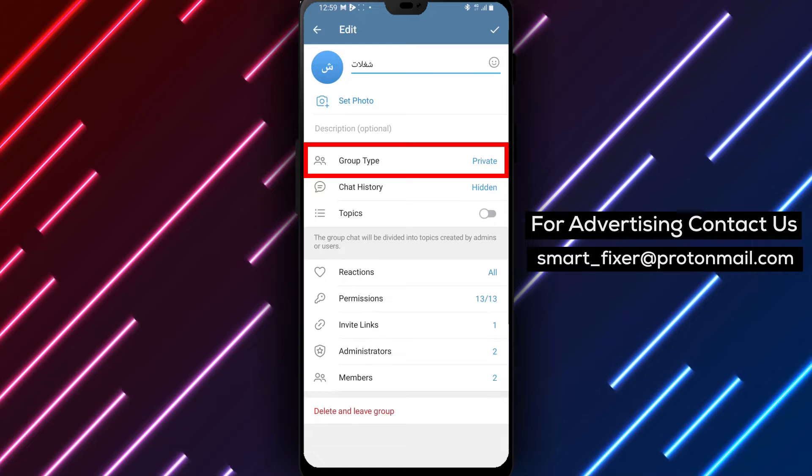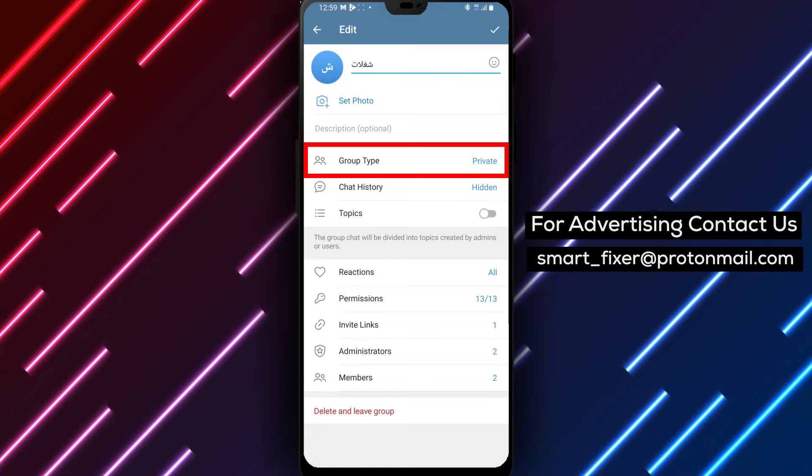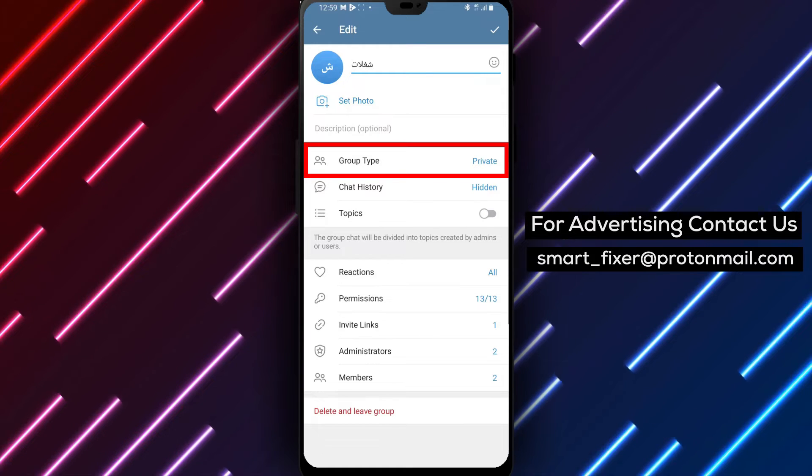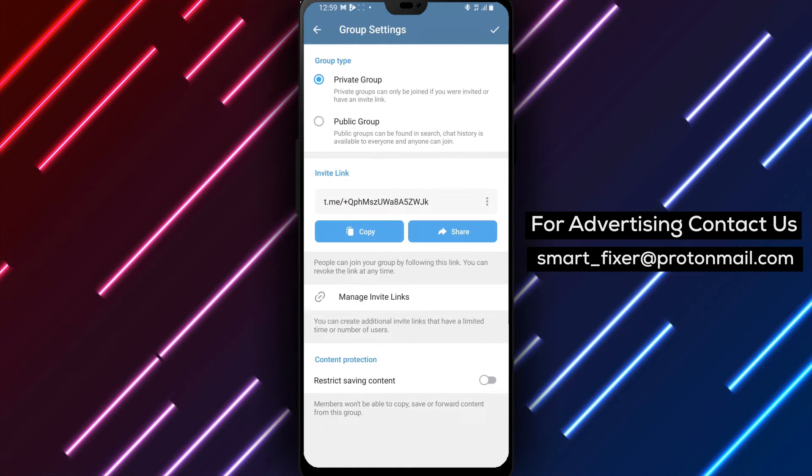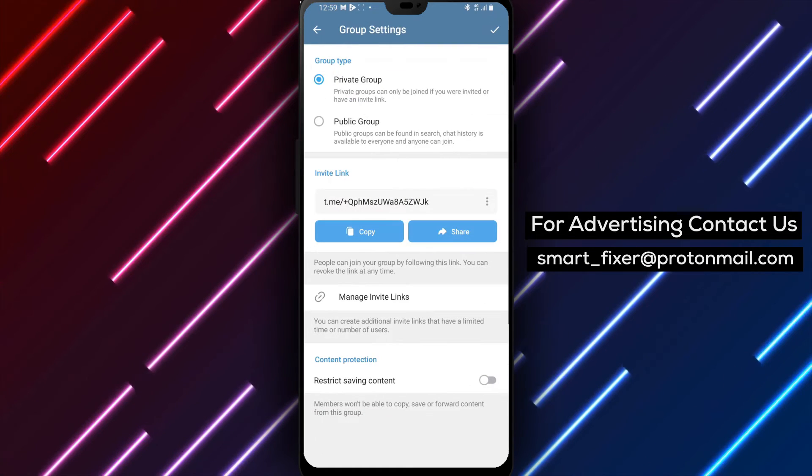Step 4. Scroll down the settings page until you find the group type option. Tap on it to open the group type settings.